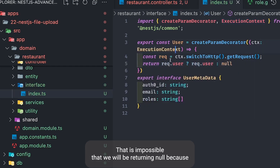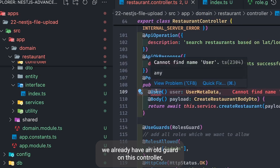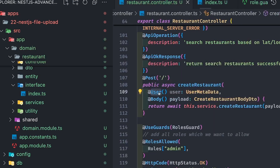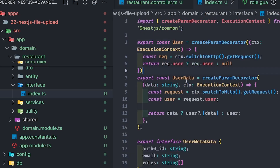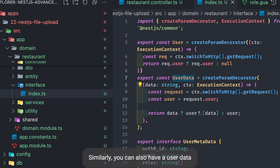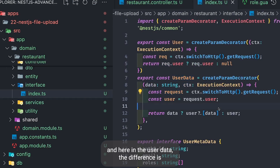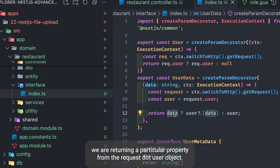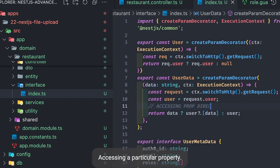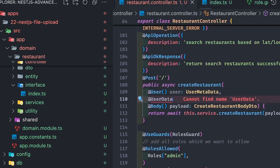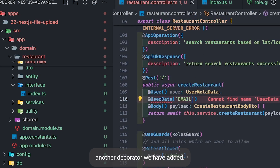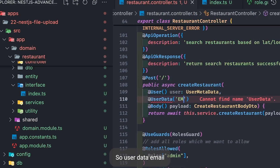It's essentially impossible that we'll return null because we already have an auth guard on this controller, so the user must be there on the request object. Similarly, you can also have a `UserData` decorator where the difference is we return a particular property from the `request.user` object, accessing a specific property.